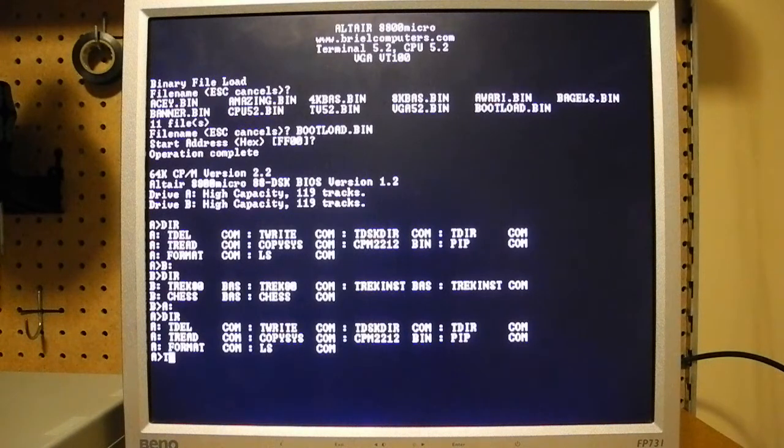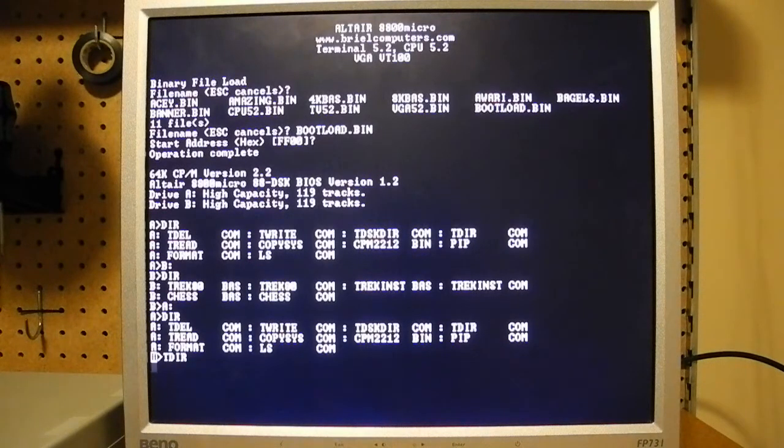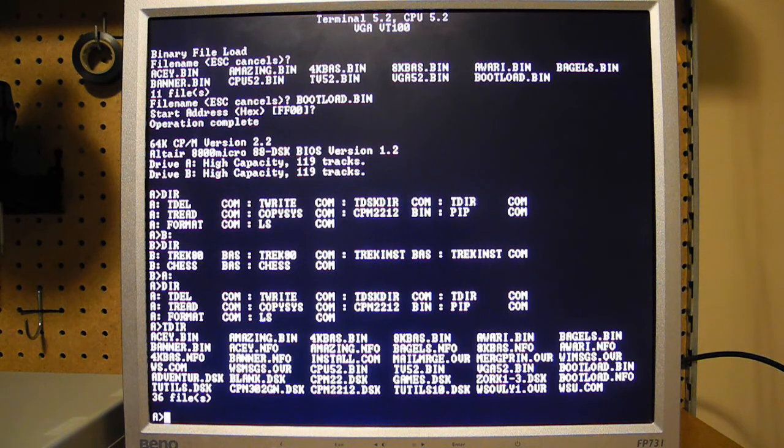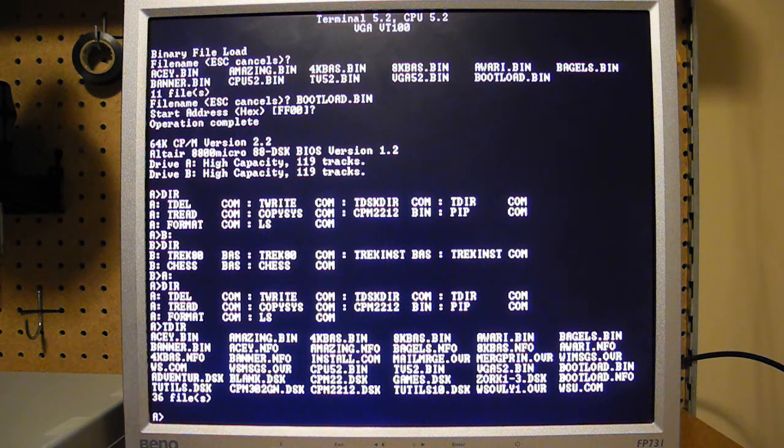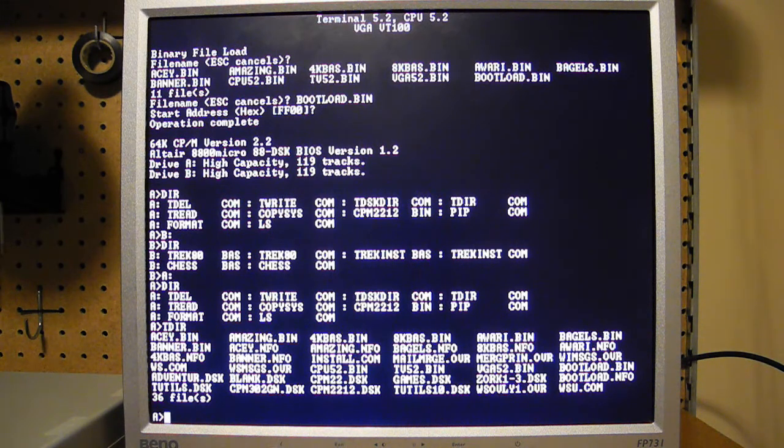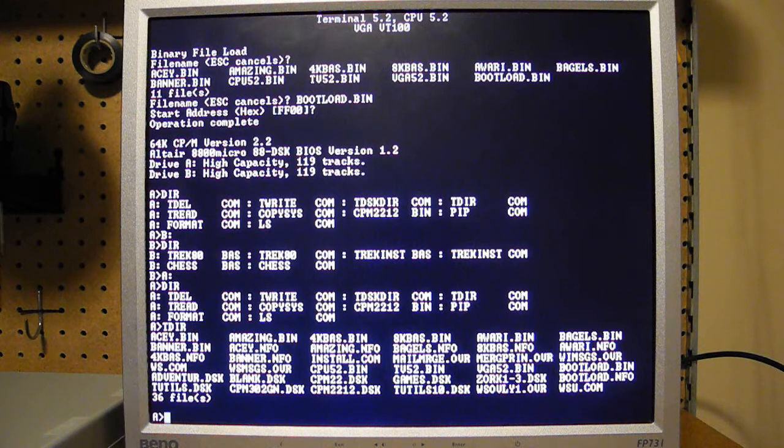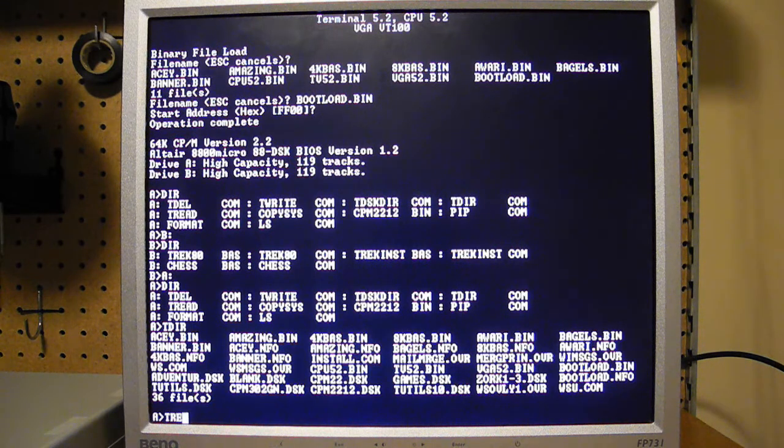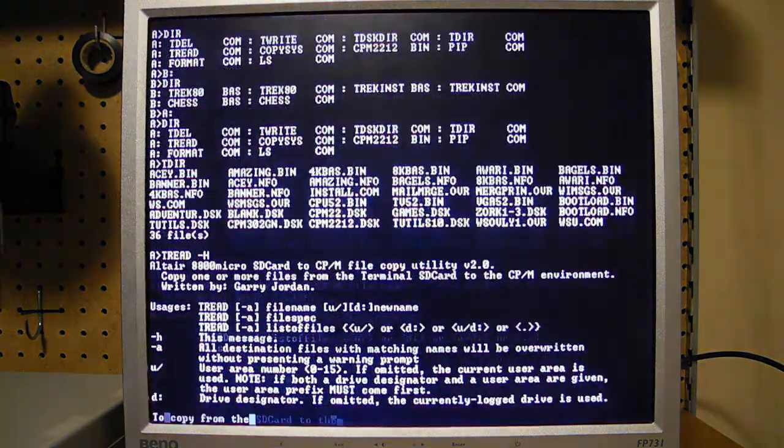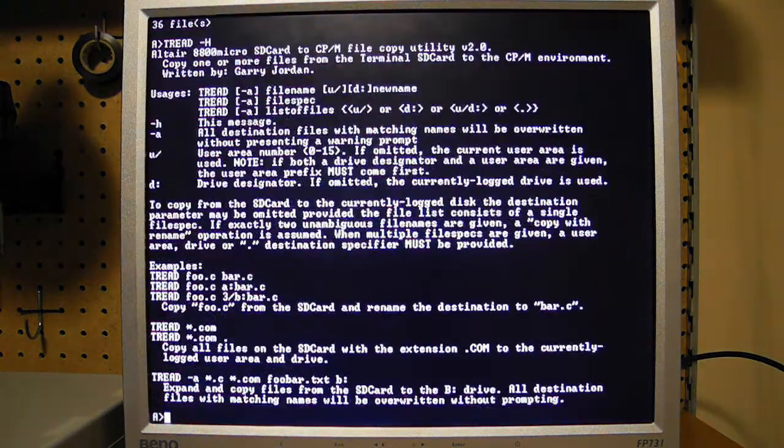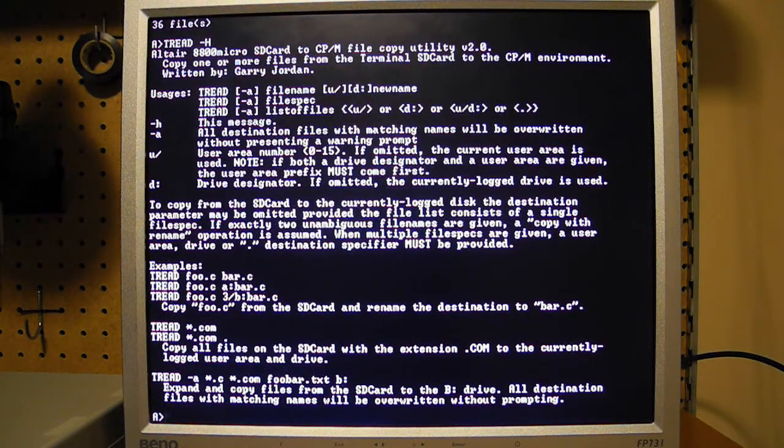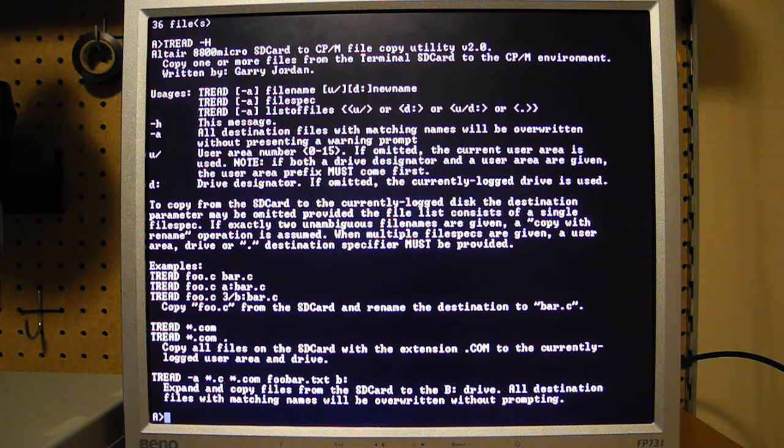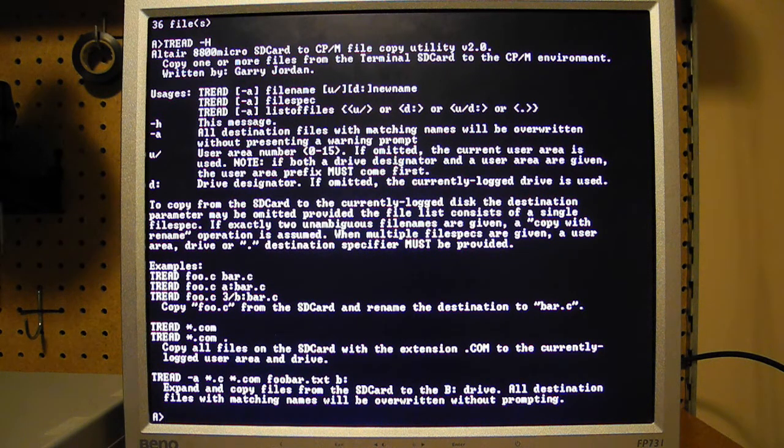T-Dir will allow us to see files on the SD card. And T-Read will allow us to copy files from the SD card to the RAM disk. And T-Write will do the reverse. So these are actually quite user friendly commands. The latest version has some help options. And there's a number of options for these commands. So these are very useful. And this will be typically the way you can get new files onto the CPM system.